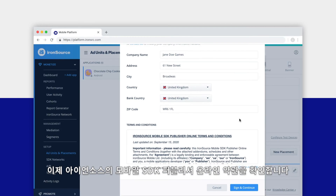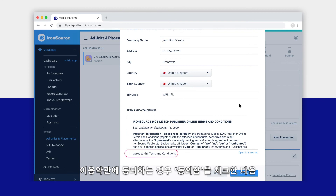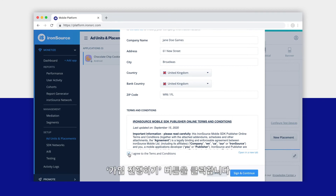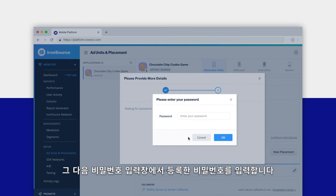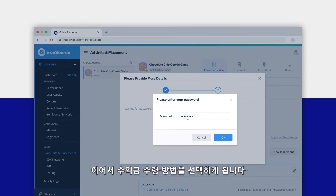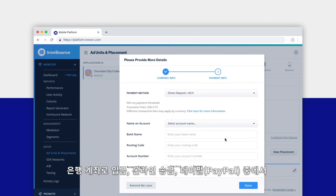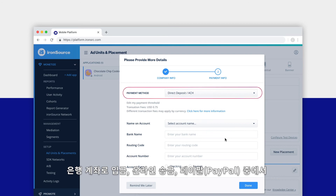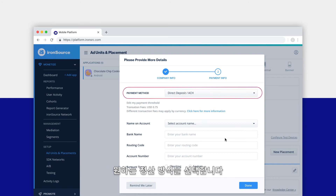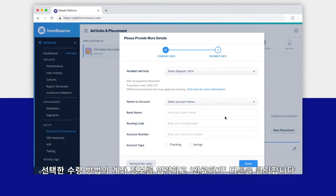Now carefully read the IronSource Mobile SDK Publisher Online Terms and Conditions. Click the box if you agree to the terms and conditions, then click the Sign and Continue button. You'll be prompted to enter your password. Then select how you'd like to receive your payouts — choose your preferred payment method: direct deposit into your bank account, wire transfer, or via PayPal.